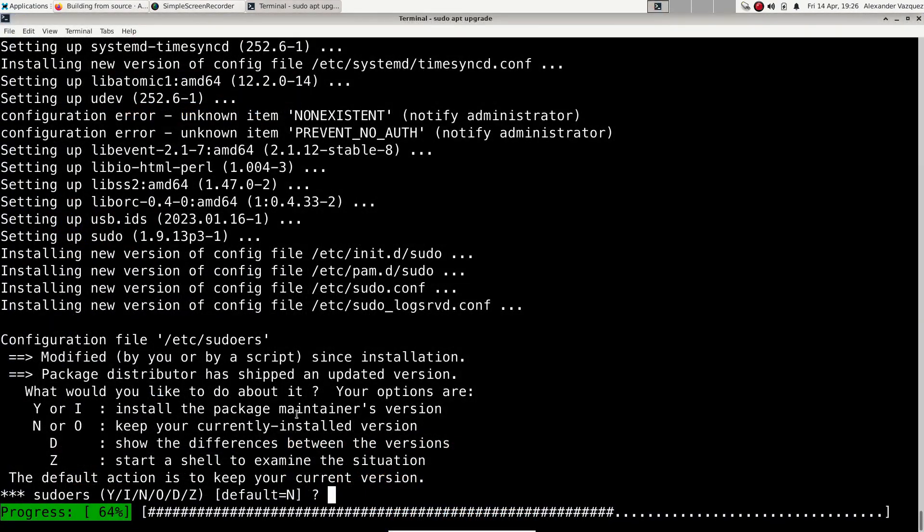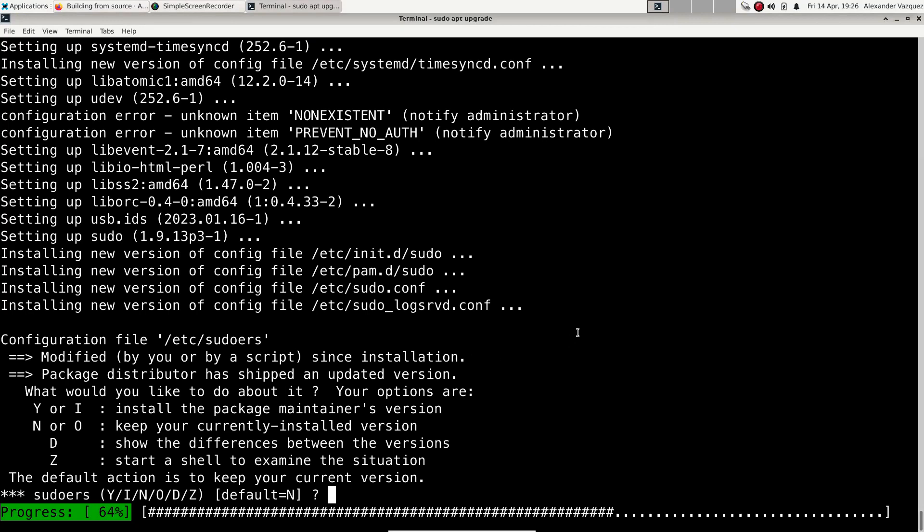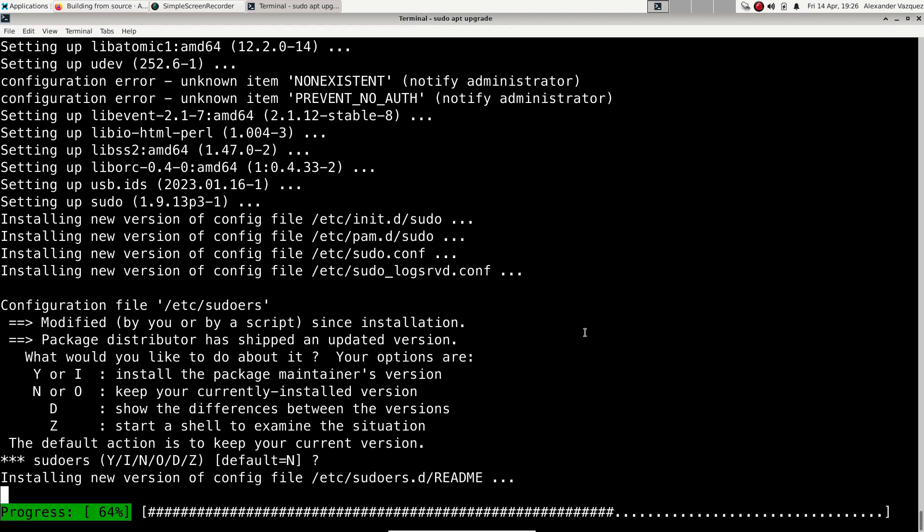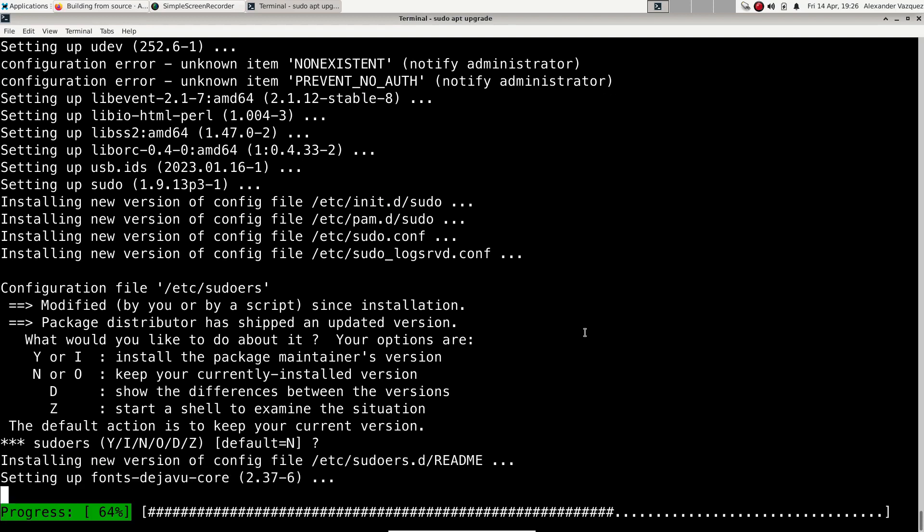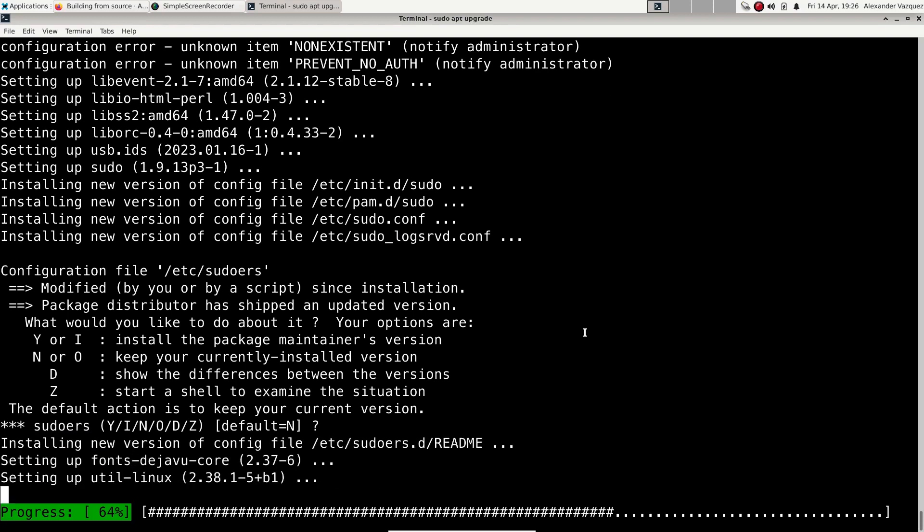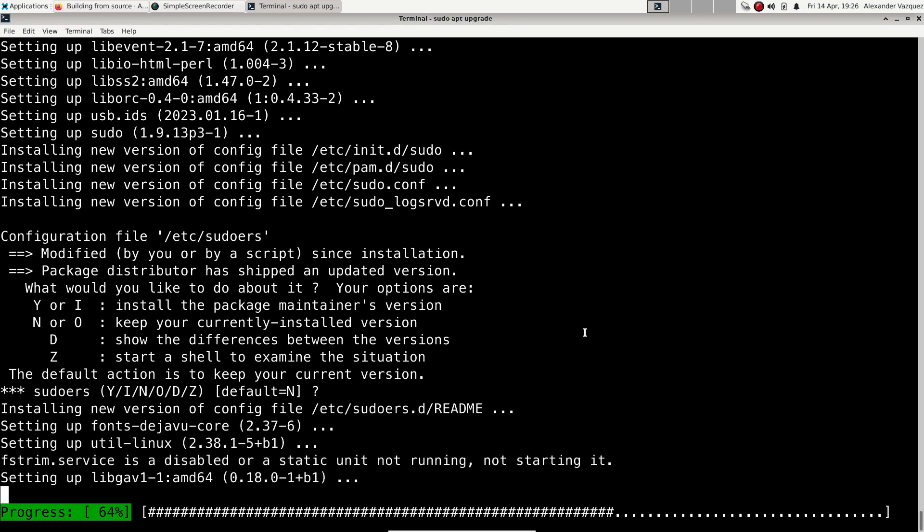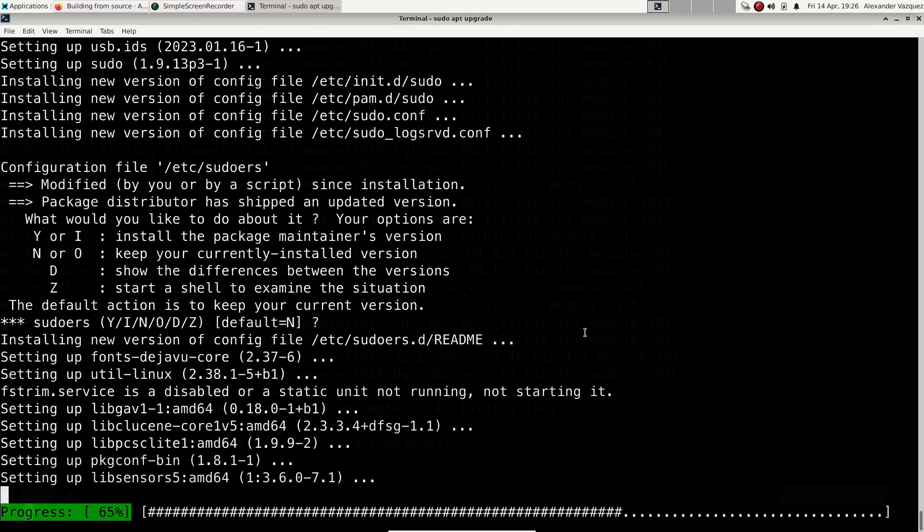At a certain point in the installation, it will ask us if we want to use the current configuration of the sudoers file. That is, the file where access to the sudo command is controlled. Since we are the owners of the system, there is no need to change it. So we say keep the current version.